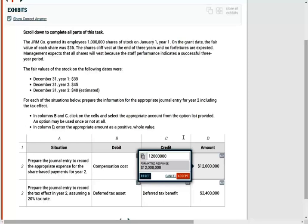Now, if you have any doubts about the deferred tax asset or deferred tax liabilities, I strongly suggest you go to my Intermediate Accounting course, which I have plenty of explanations and exercises and examples that explain in detail an important concept, which is the deferred tax asset and the deferred tax liability.